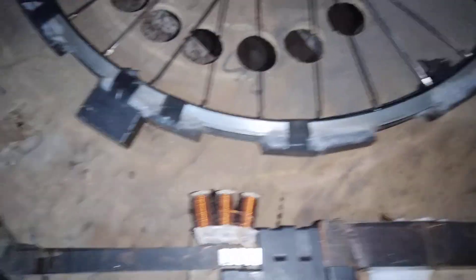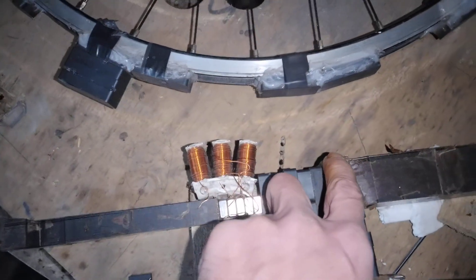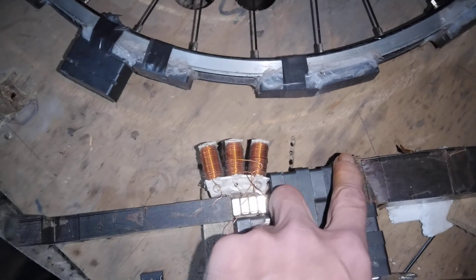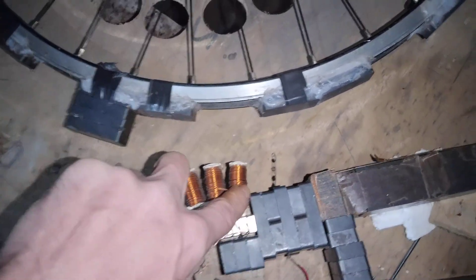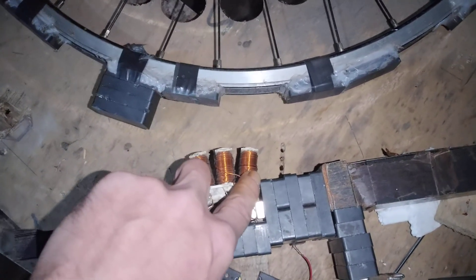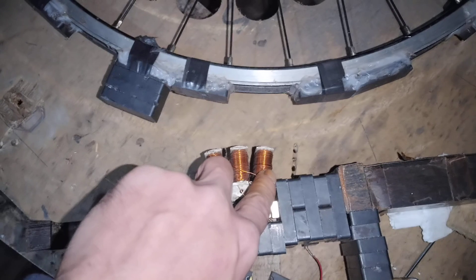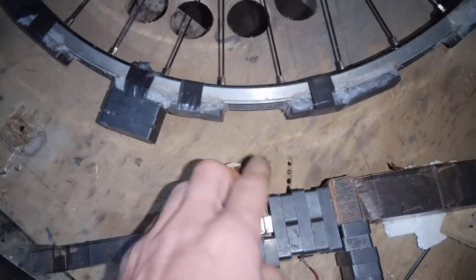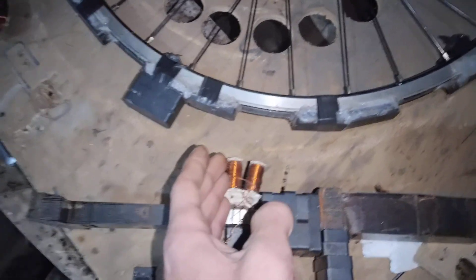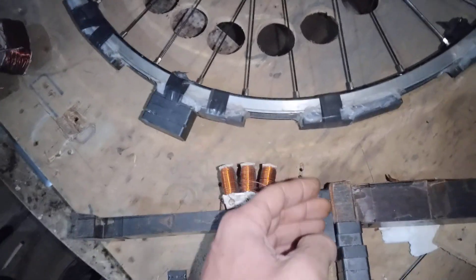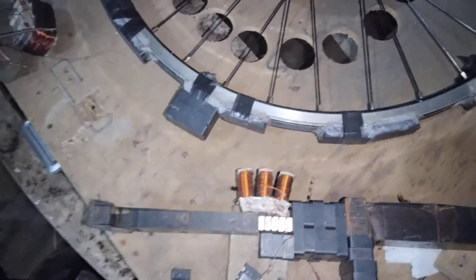Because when you energize the coil into the same south, it's going to want to wrap hard on the north field. So really you're pull shifting, you're shifting the flux line over.